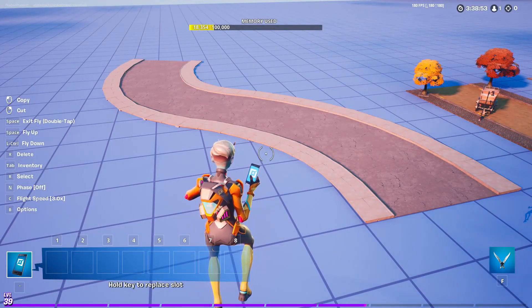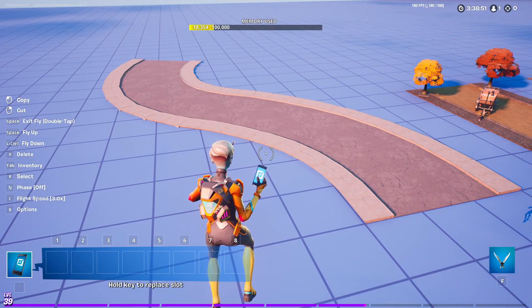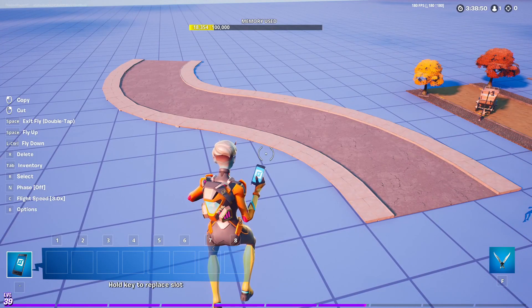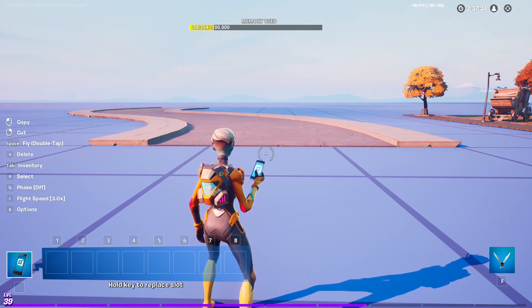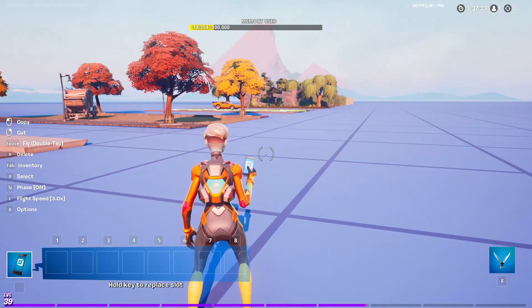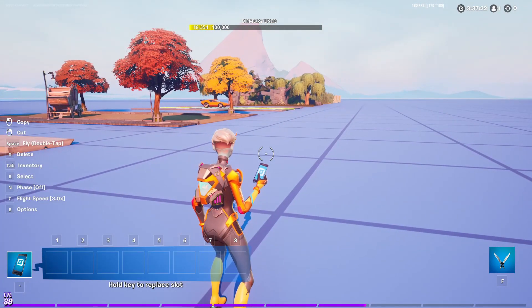What's up guys, in this video I'm going to show you how to make curved roads in Fortnite. I'm going to start off by showing you how to make the curved roads and then I'm going to show you a few custom pathways that you can use.